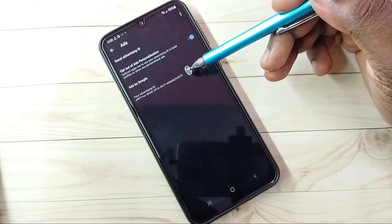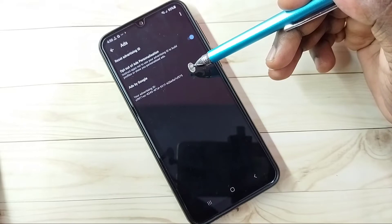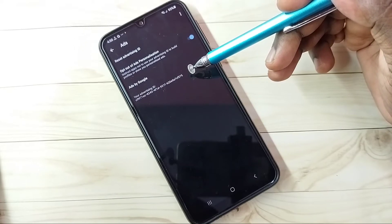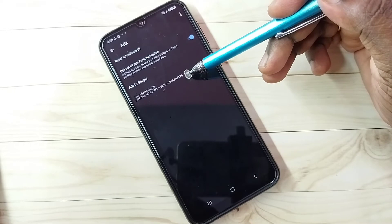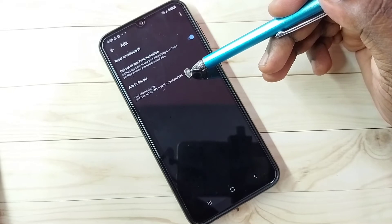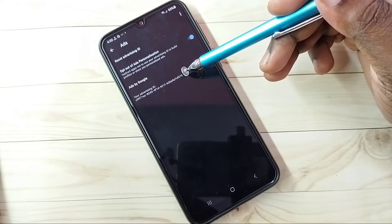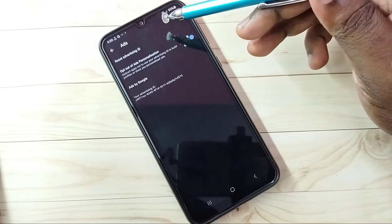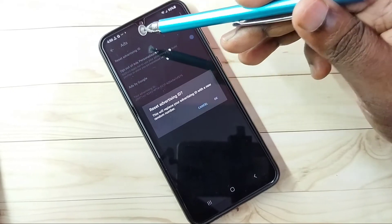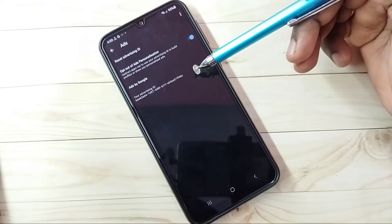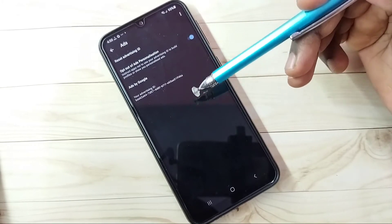We need to reset this ID. Google stores all location history, web and app activities, search words — everything against this ID. So if you reset this ID, we can delete that history. There is an option — tap on Reset Advertising ID, then tap OK. A new ID has been created, so this way we can clear the history.